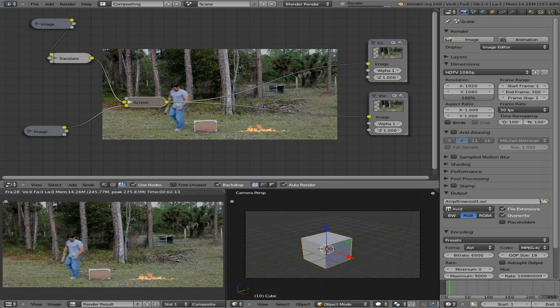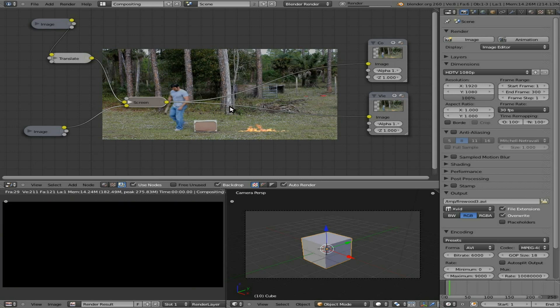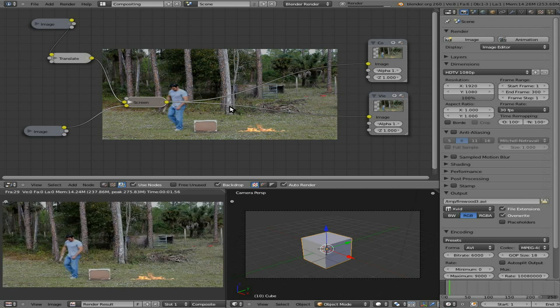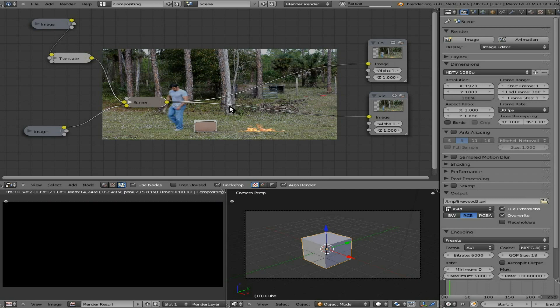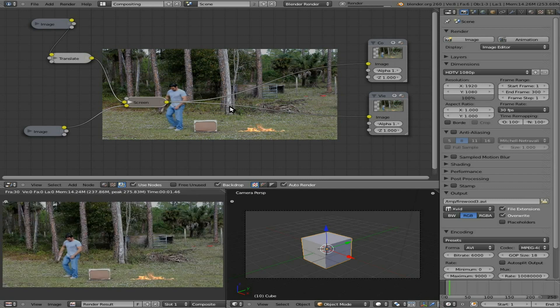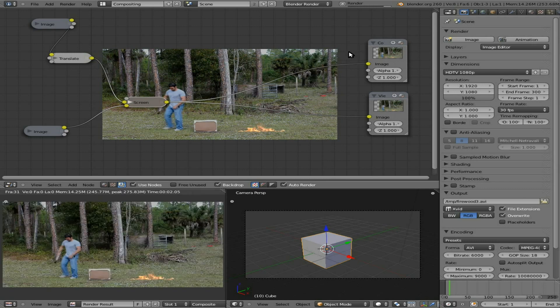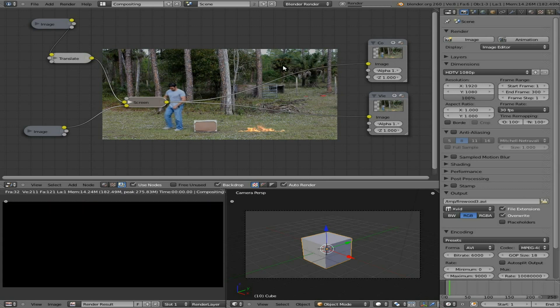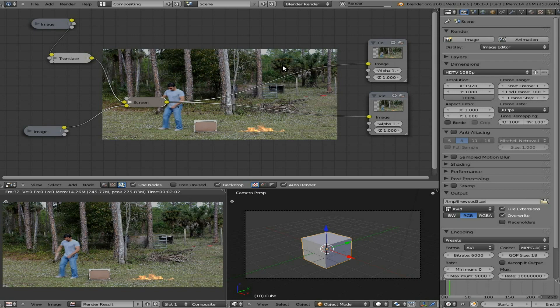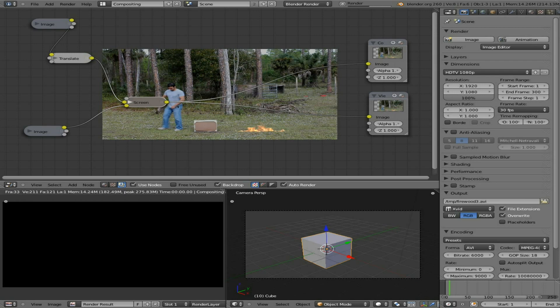Before I go, I do want to mention that using the compositor like this, you're not going to have any audio output on this video. You can add the audio back in using the sequencer or another video editor, but just using the compositor like this there's not going to be any audio. So just keep that in mind.